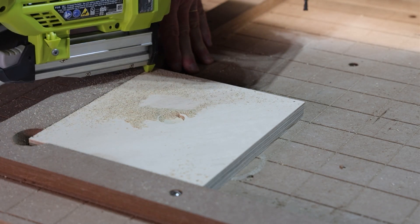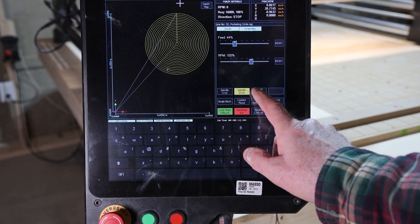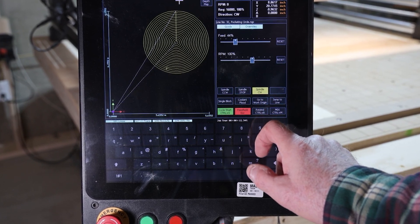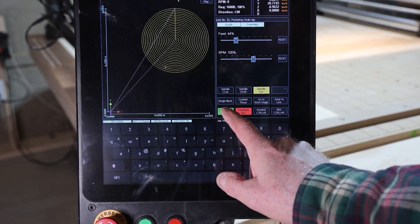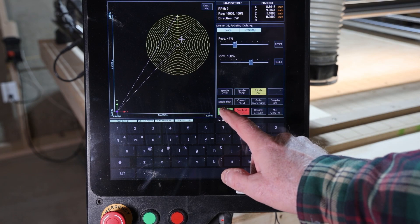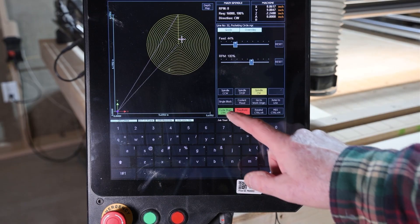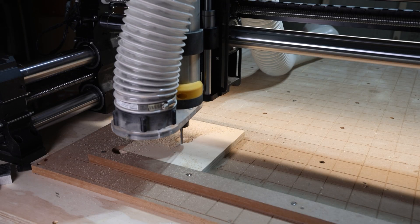After pausing the machine, I secured my workpiece with some pin nails before resuming the cut. Resuming the cut is as simple as turning the spindle back on and hitting the green Cycle Start button three times. And from the look of the cut, you'd never know we paused it midway.